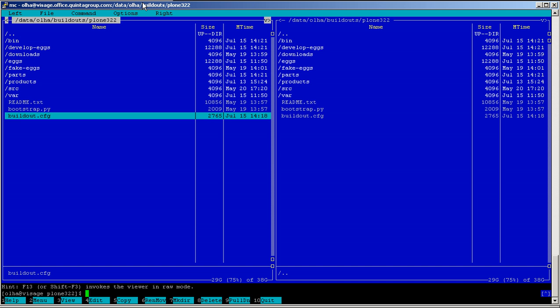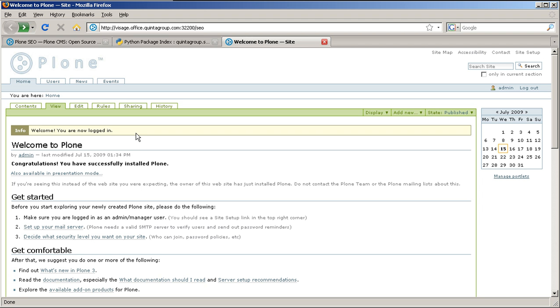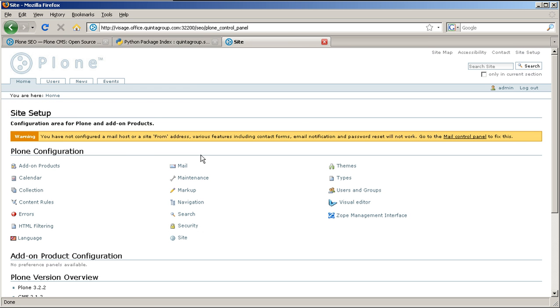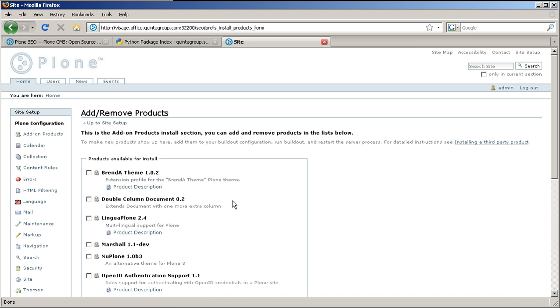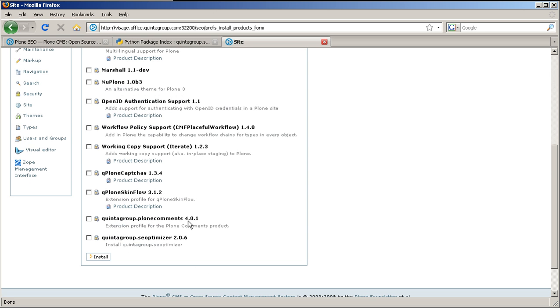Finally, login to your website as administrator and go to Site Setup, Add-on Products, and select QuintaGroup SEO Optimizer among products available for installation. Press Install. And here it is, our product was successfully installed.